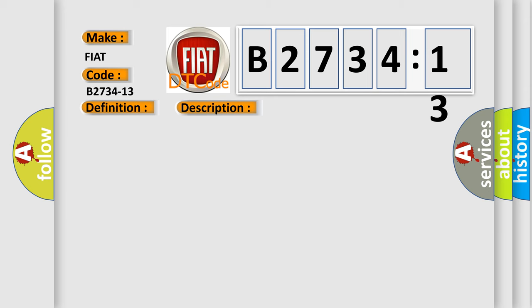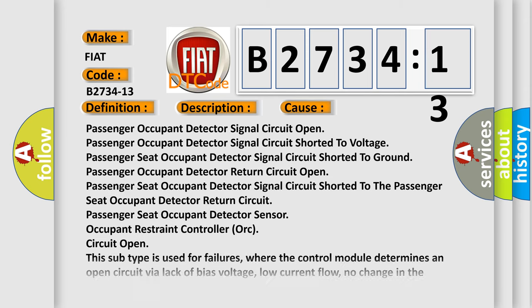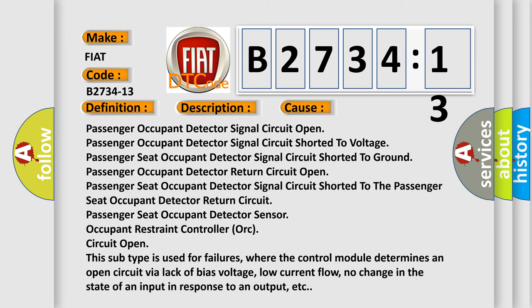This diagnostic error occurs most often in these cases: Passenger Occupant Detector Signal Circuit Open, Passenger Occupant Detector Signal Circuit Shorted to Voltage, Passenger Seat Occupant Detector Signal Circuit Shorted to Ground, Passenger Occupant Detector Return Circuit Open, Passenger Seat Occupant Detector Signal Circuit Shorted to the Passenger Seat Occupant Detector Return Circuit.